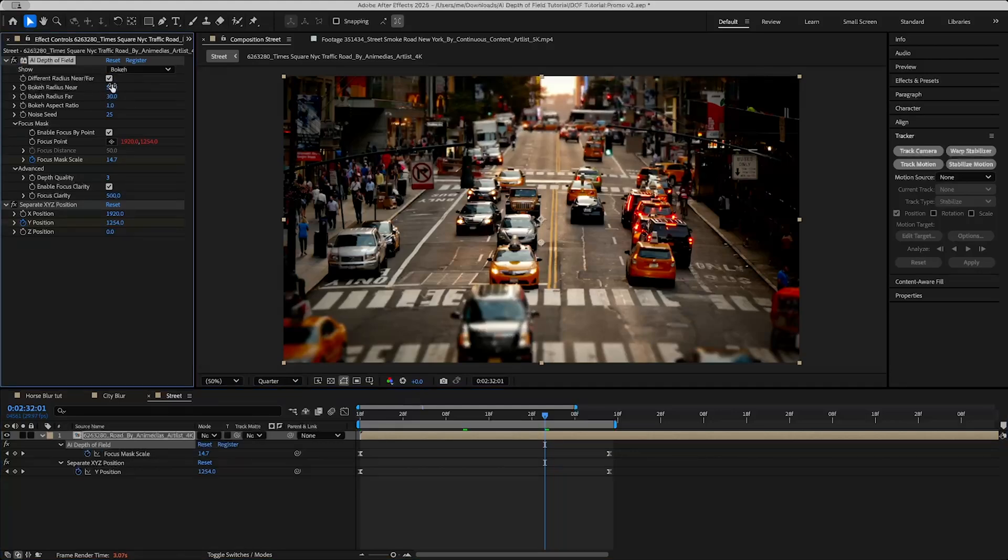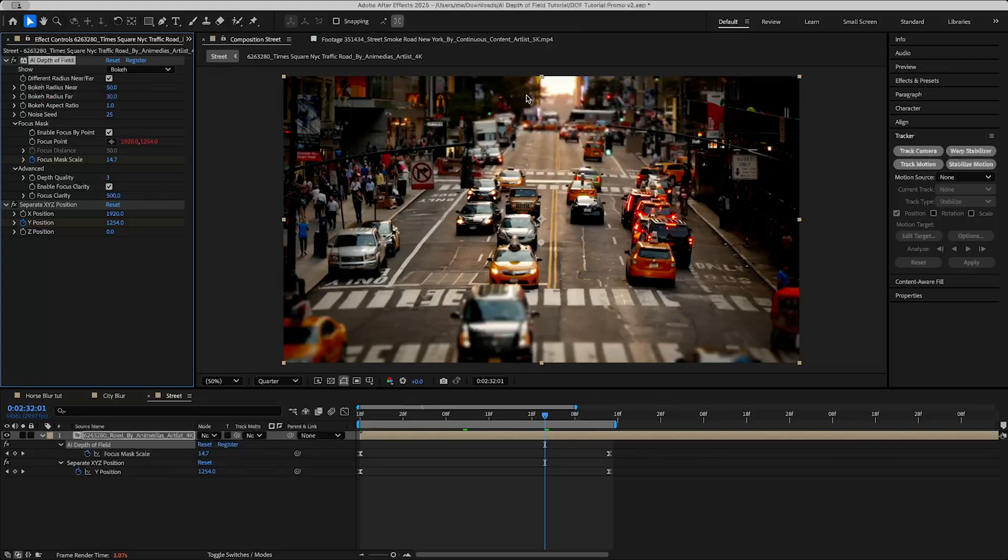Then you can see if we compare to having it off, it makes it less blurry in the distance but just the same amount of blurriness in the foreground. So I prefer the look here, I think it looks a little more natural.